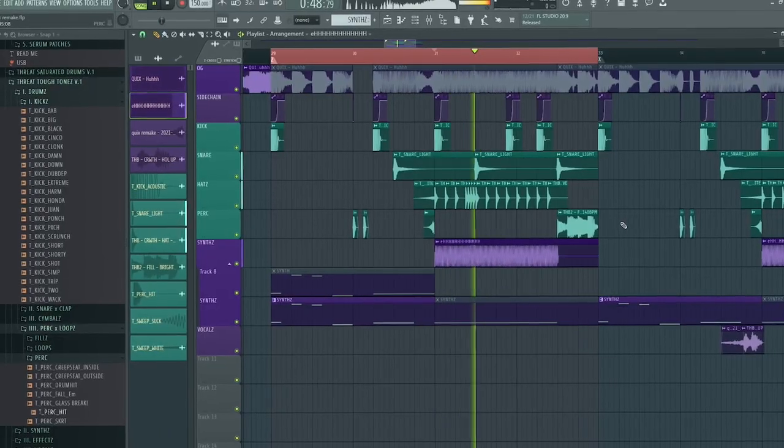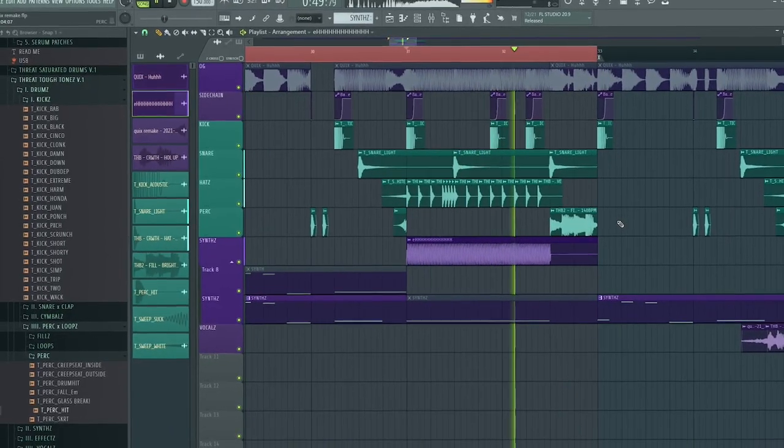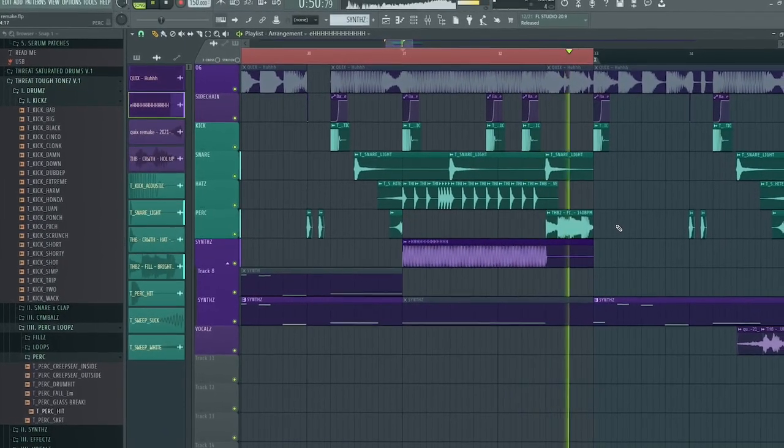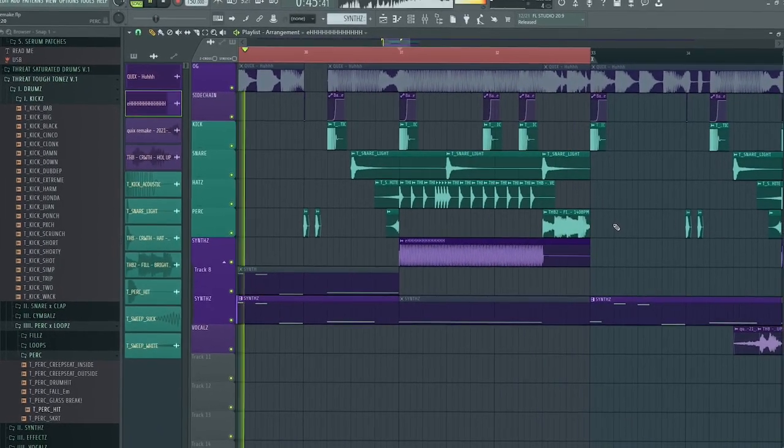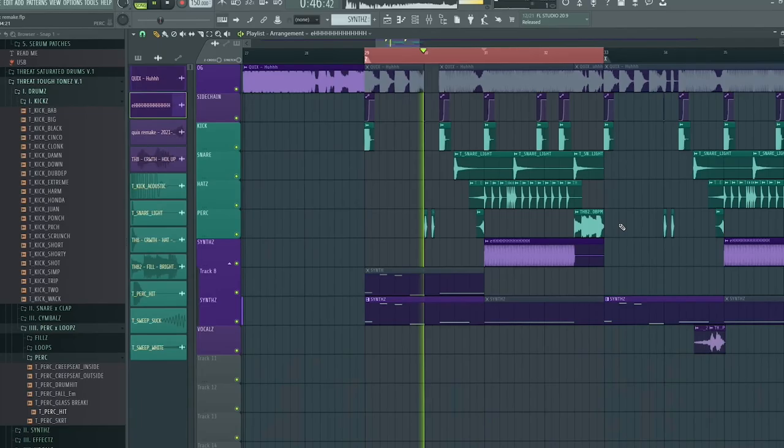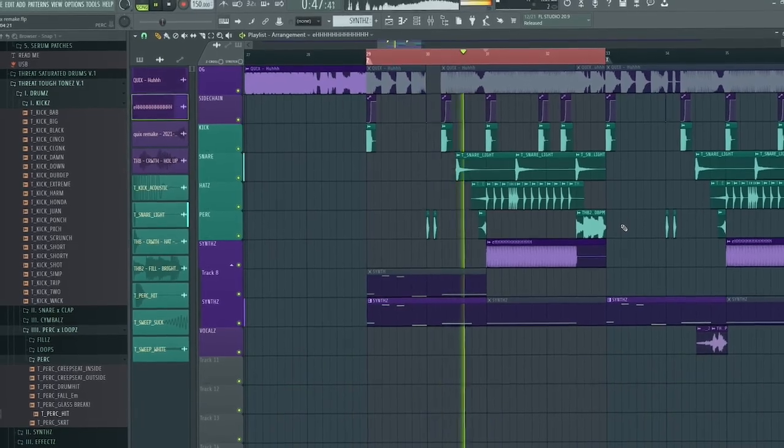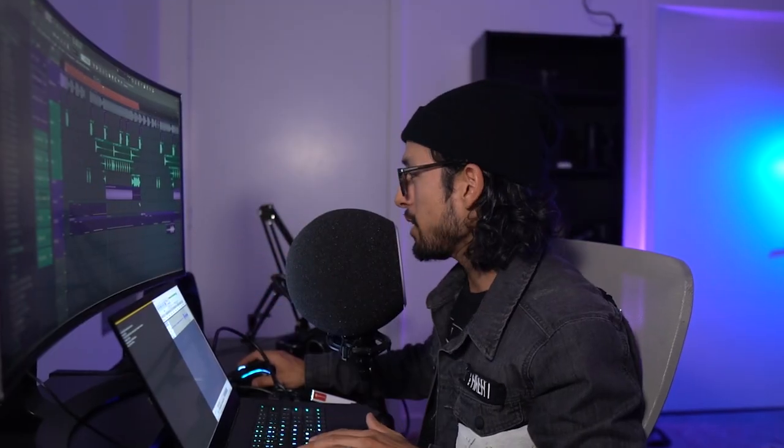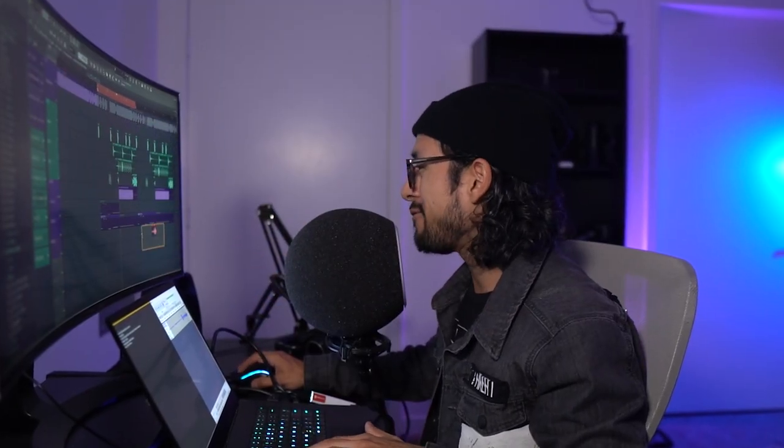All that together with the drums, it's like, it's dope. The only thing we're really missing here is the vocals. And these vocals are actually by the homie Kev.